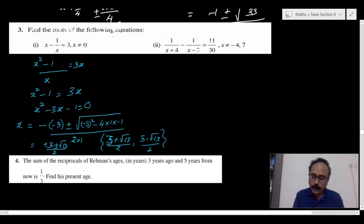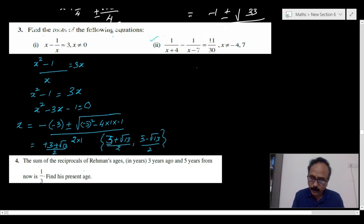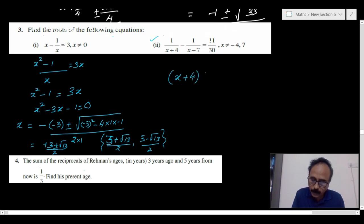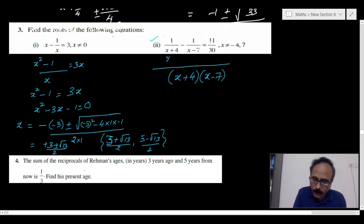Now let us attempt the next question. The LCM here is (x plus 4) times (x minus 7). So the first term will be x minus 7 and the second term will involve x minus 4.